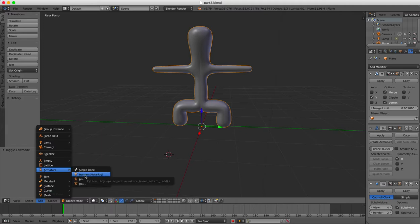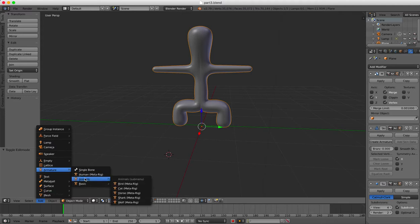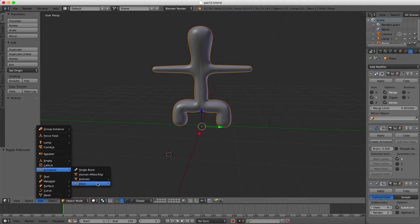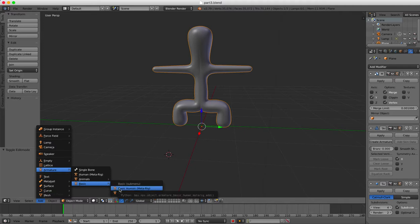a meta-rig that is a rig of rigs, an animal, say a bird, a cat, a horse, a shark, a wolf, or a basic human rig. I'm going to start with the basic human rig.